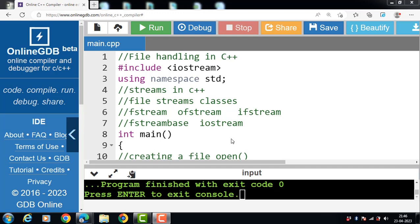In this video we will learn how to open a file. Before performing any operation on a file, you must first open it. If you need to write to the file, open it using an fstream or ofstream object. If you only need to read from the file, open it using the ifstream object. All three objects — fstream, ofstream, and ifstream — have the open function.